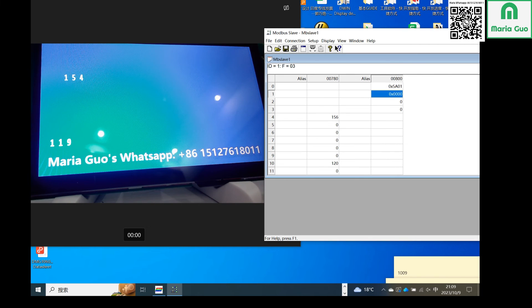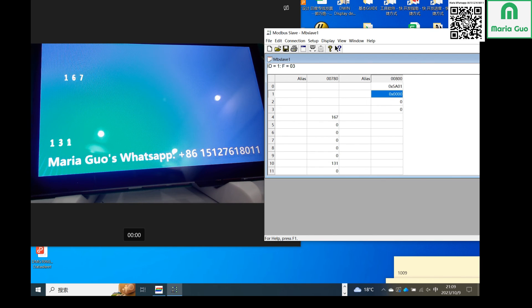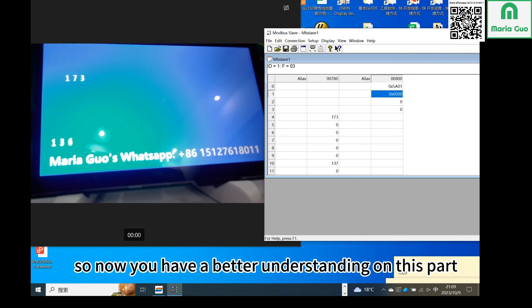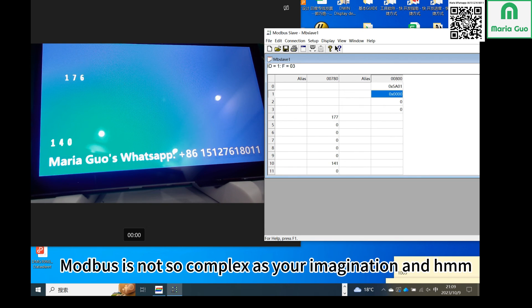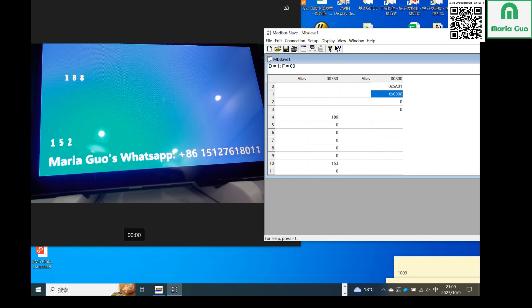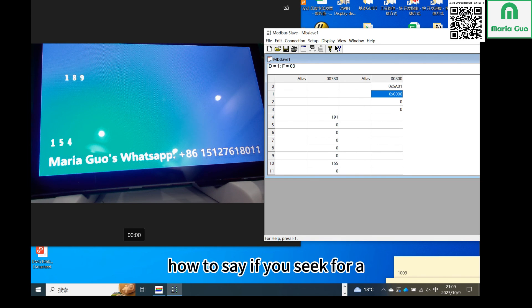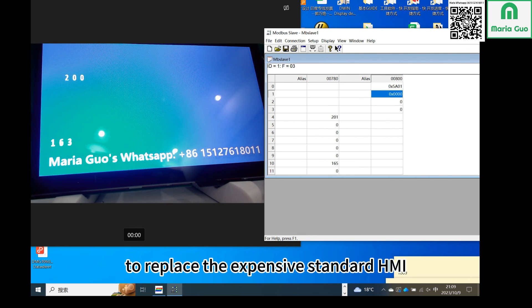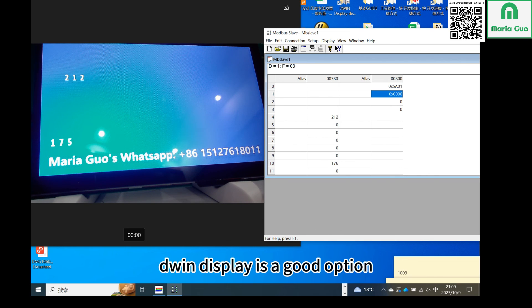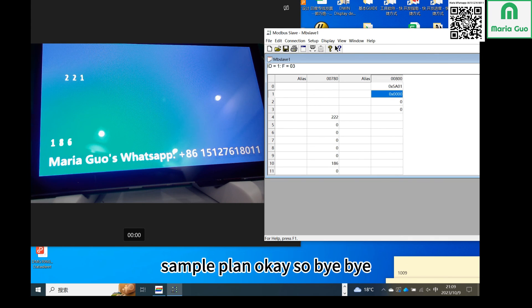So now you have a better understanding on this part. Modbus is not so complex as your imagination. If you seek for a cheaper display to replace the expensive standard HMI, Stevan display is a good option. You can contact me for the sample plan. Bye bye.